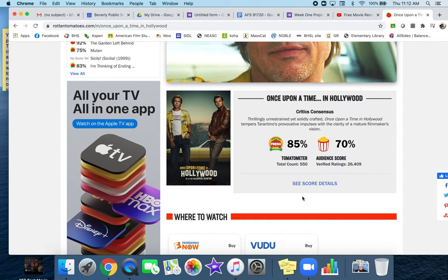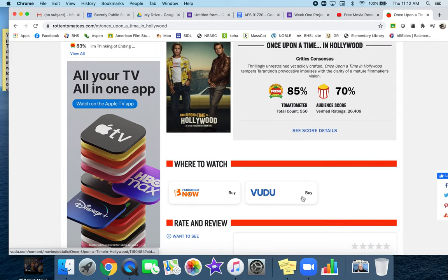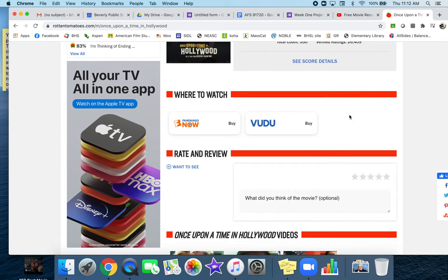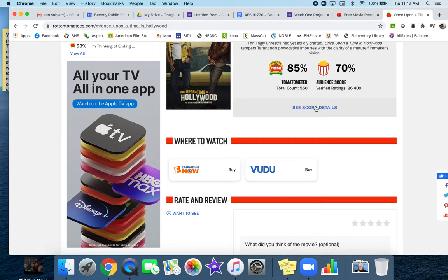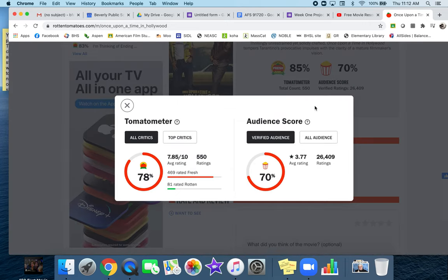When you're looking at movies on your own, I didn't mention this today, but I want you to make sure that at least one of these has to be over 60%. Score details. That's very interesting.